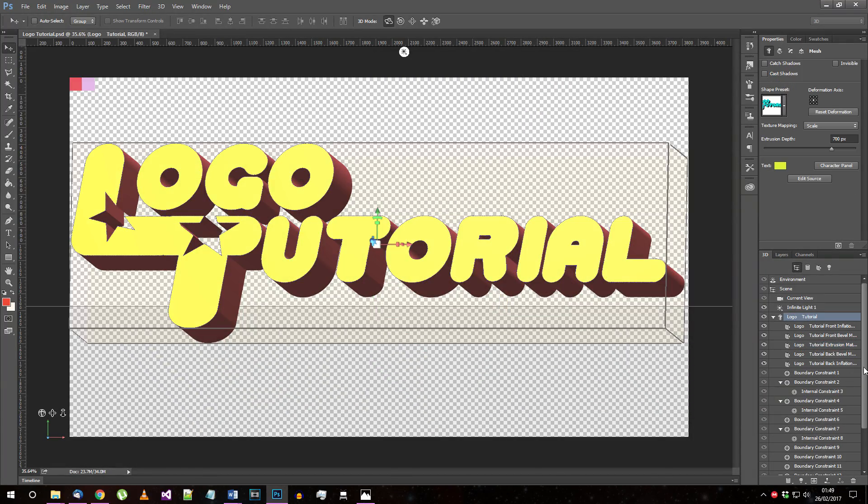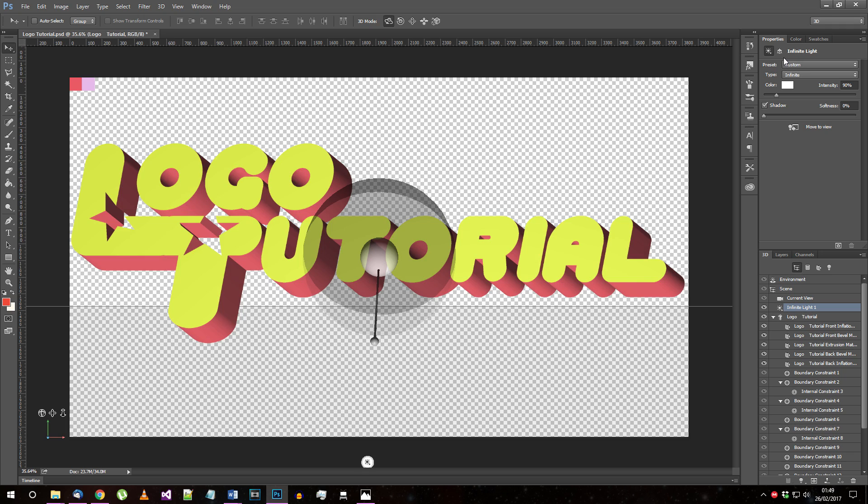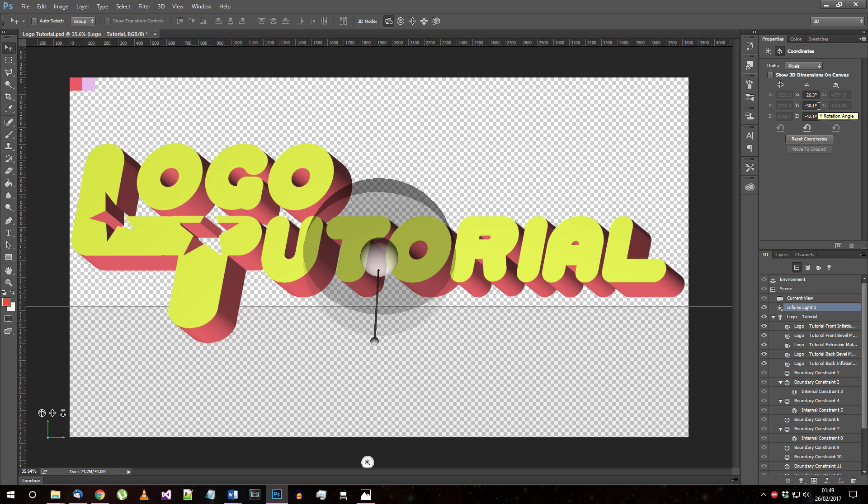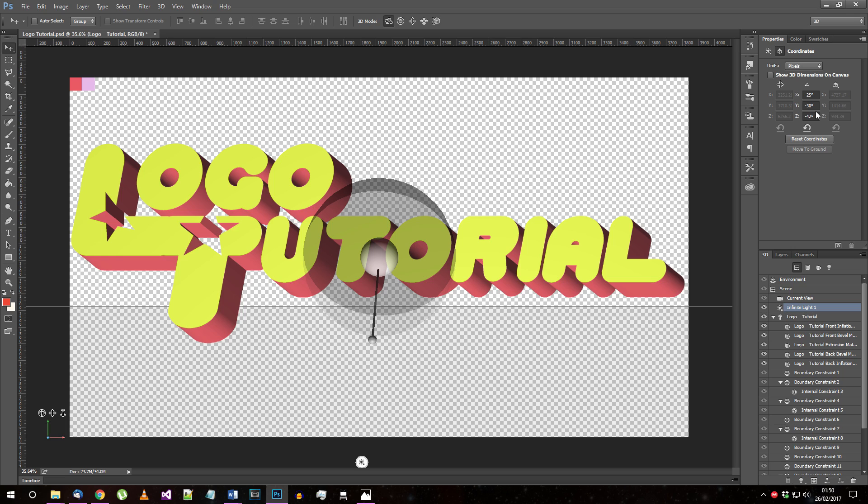We need to set up the lighting now. By default, there should be one infinite light placed when you made a 3D object. Select it and go to its angle options. For this first light, we want to light up the bottom left of the text with the white light, making it appear red. If you follow the previous settings well, then the following angles will work. X angle minus 25 degrees, Y angle minus 30 degrees, and Z angle minus 42 degrees.